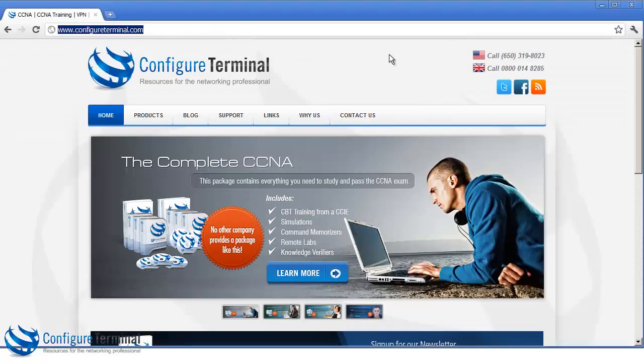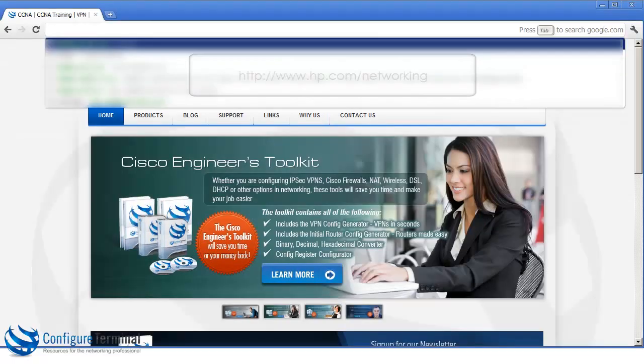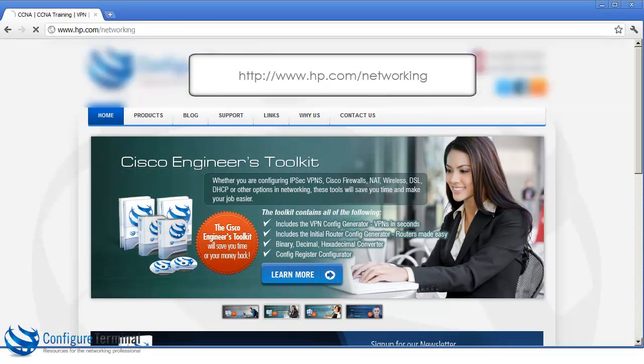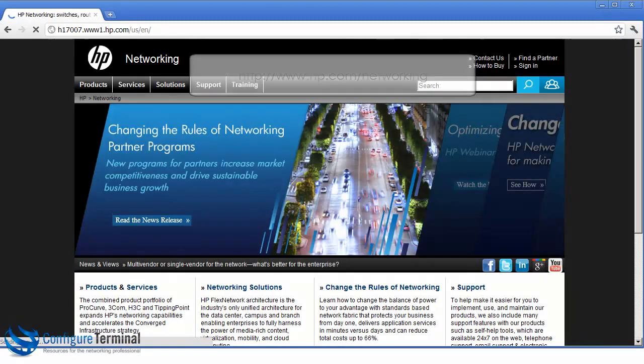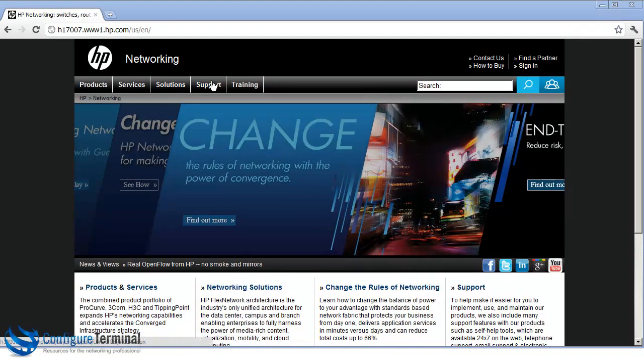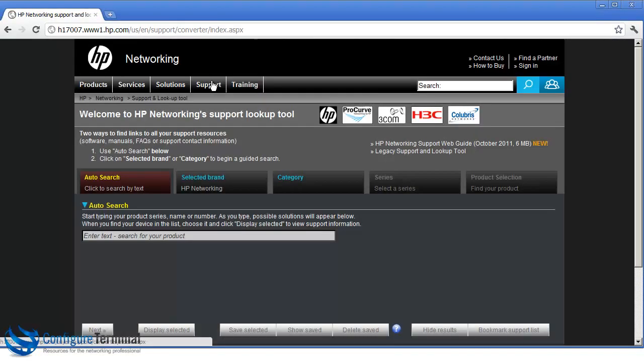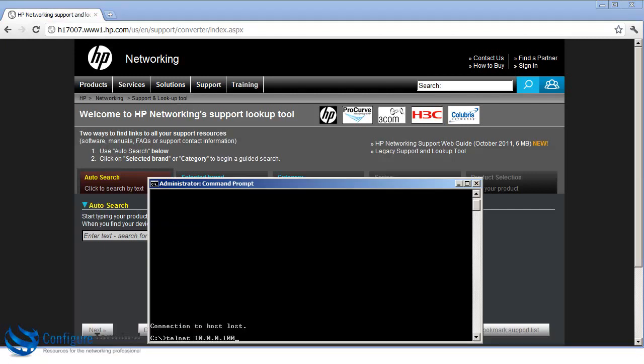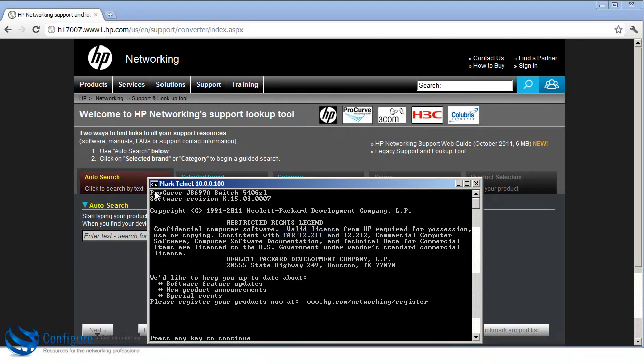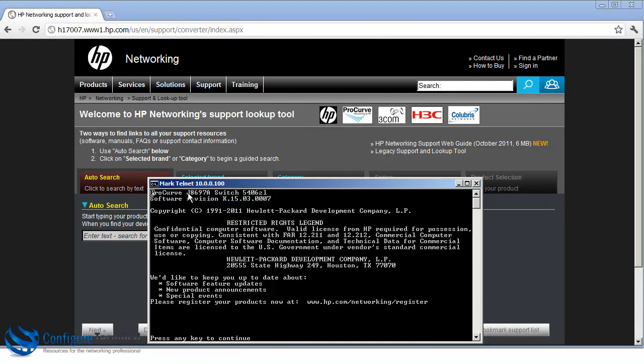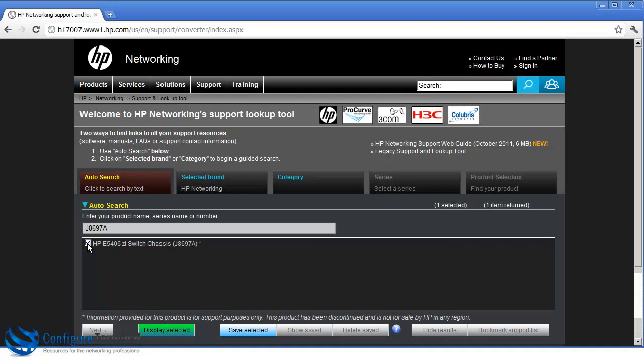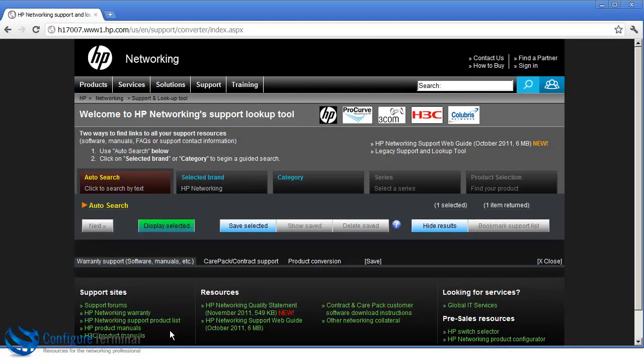So to download software, we need to go to hp.com/networking. We can then go to support. And notice we can do a search using auto search for a specific product series name or number. Now when you telnet to an HPE series switch, notice it gives you the reference information for this product. So copying that, we can paste that in. And notice we have the HPE series 5406 ZL switch chassis. We can display the selected.